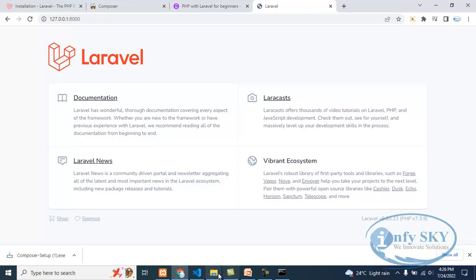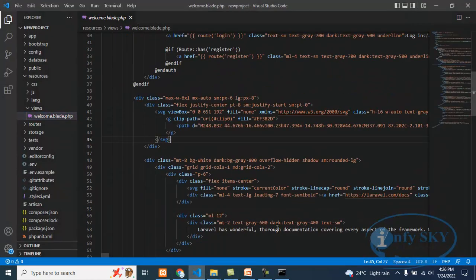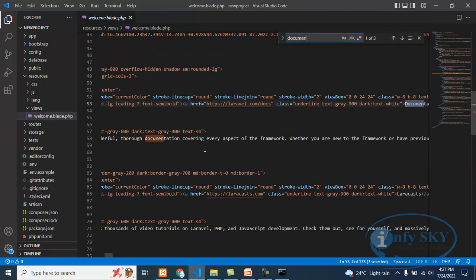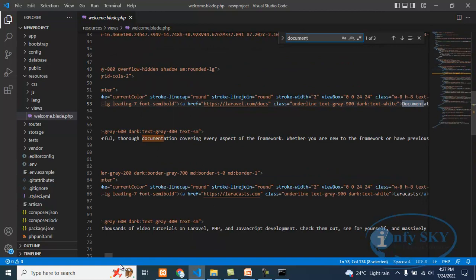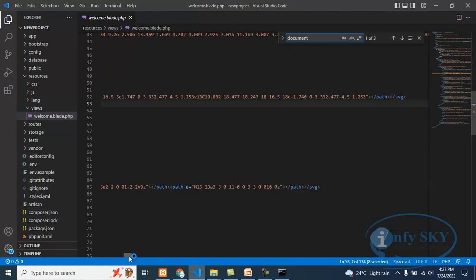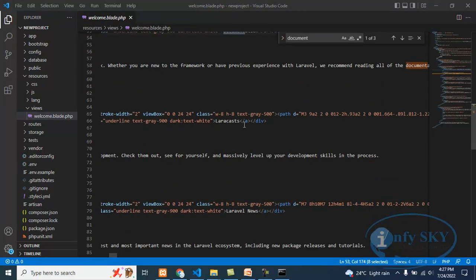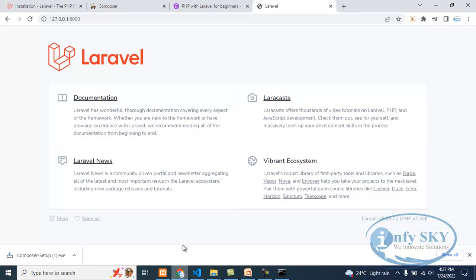See, here is documentation and Laravel news. Here you can see documentation. Suppose instead of 127.0.0.1:8000, if you want to use localhost, how we can do that — for that, come here and go to the .env file.